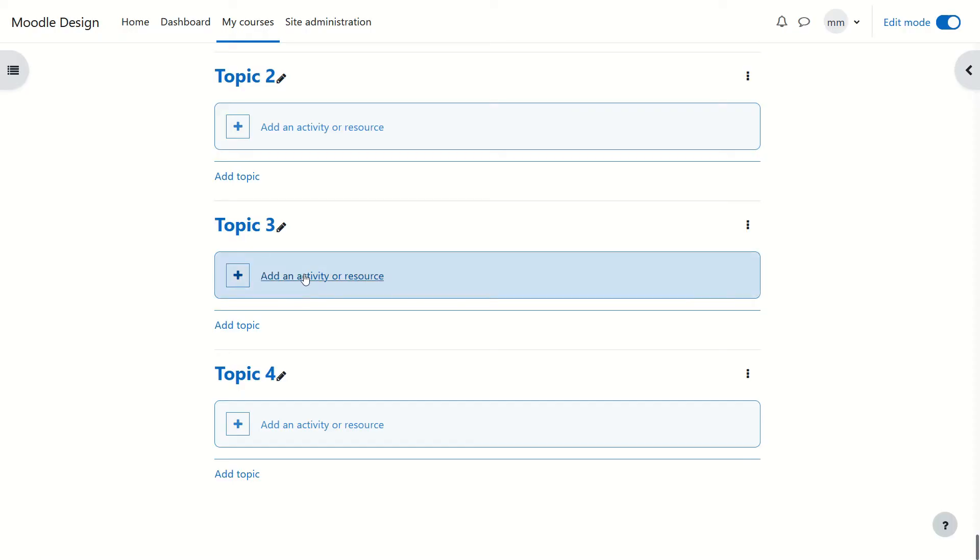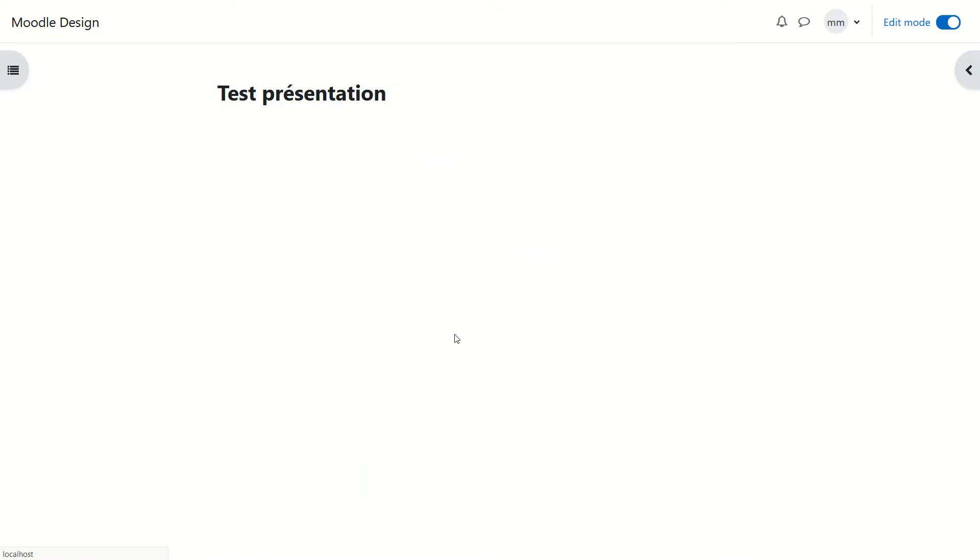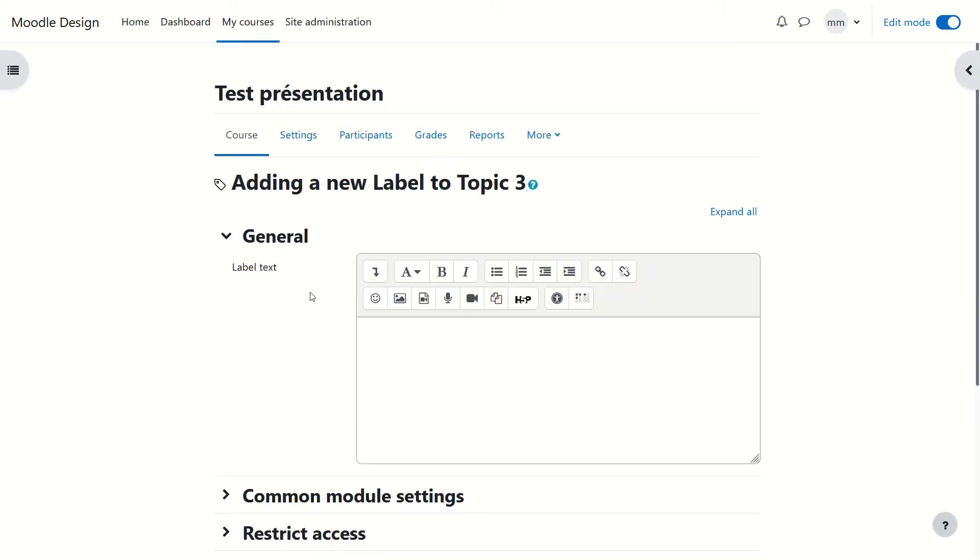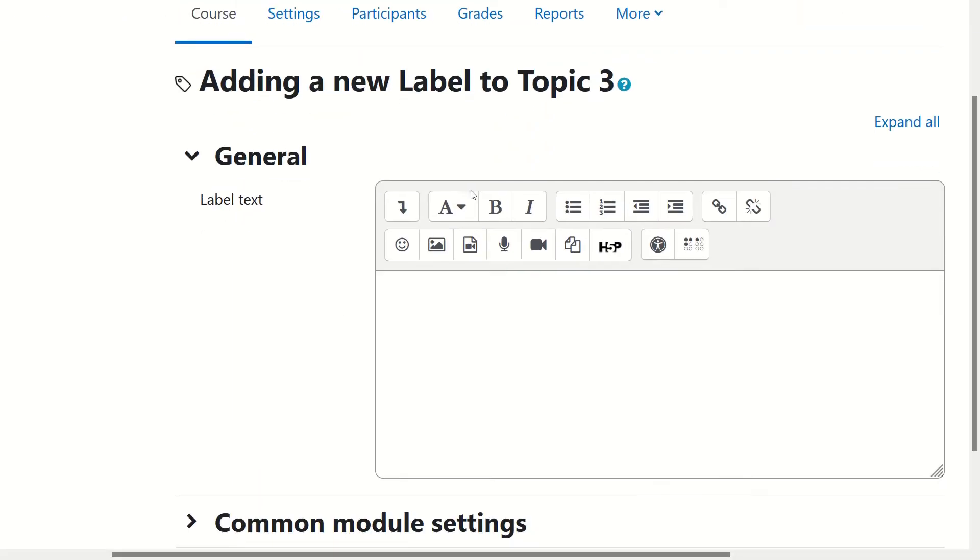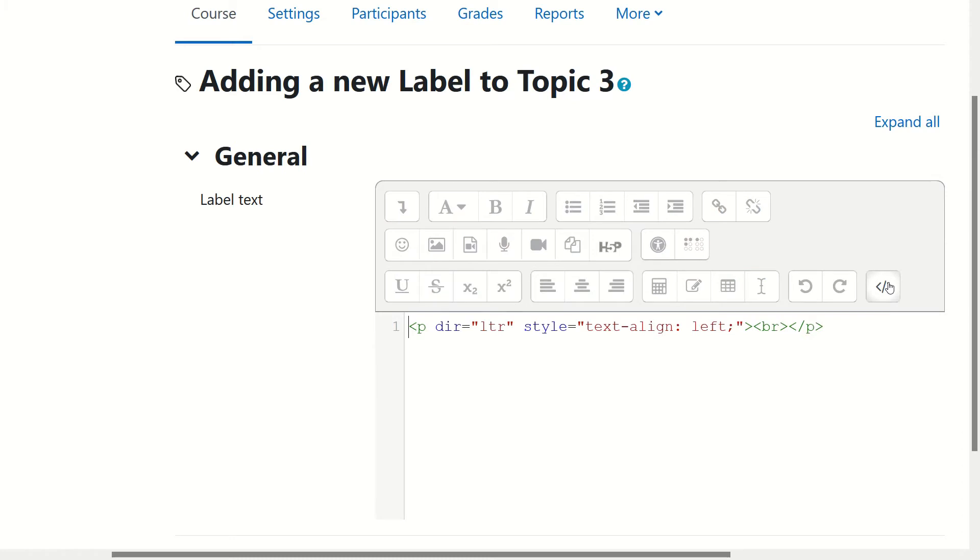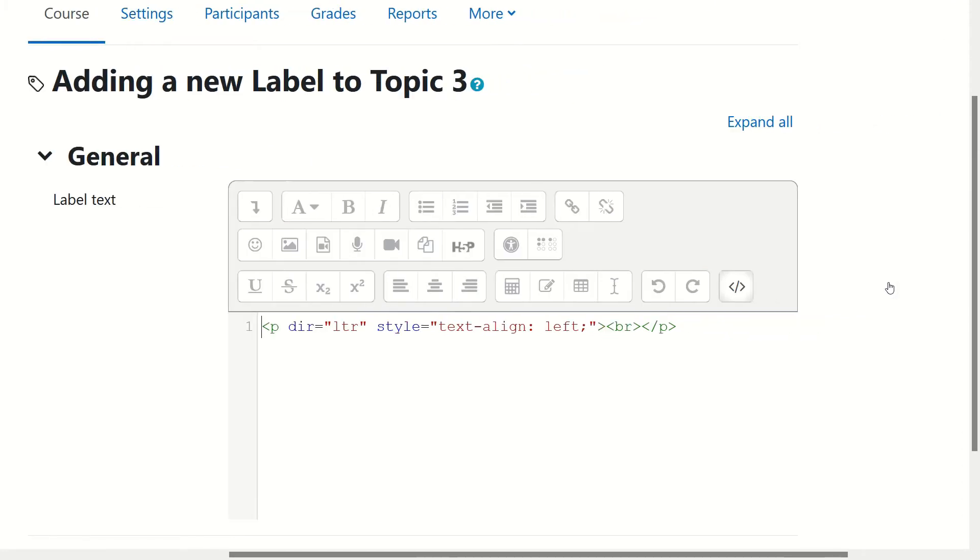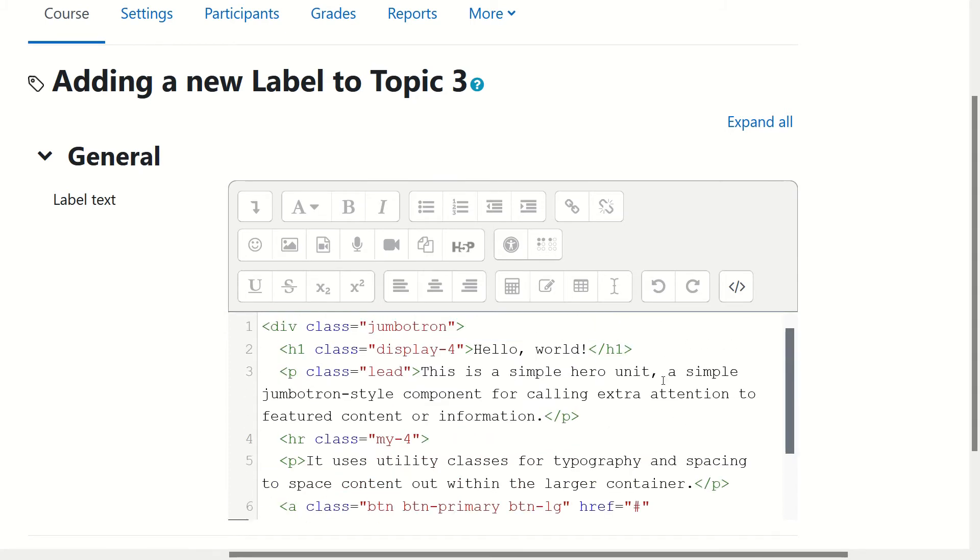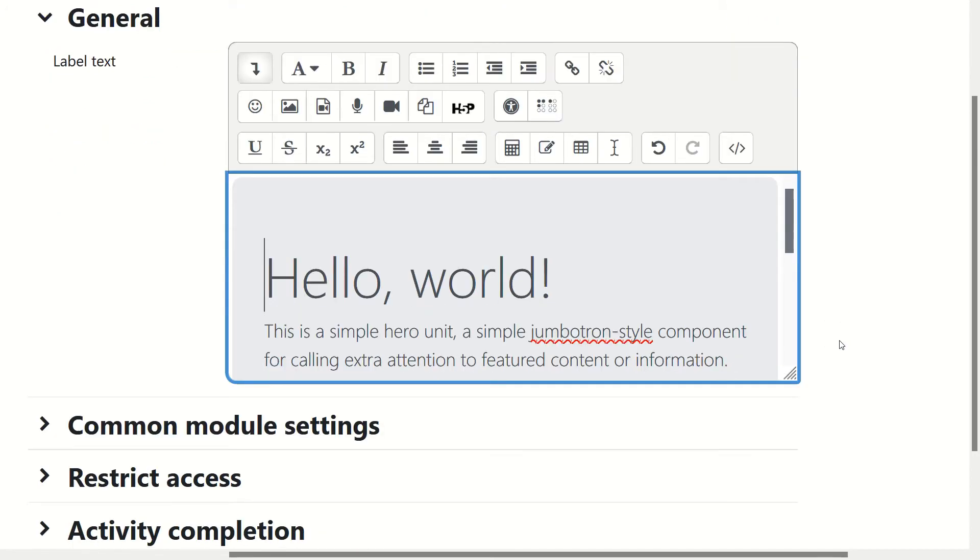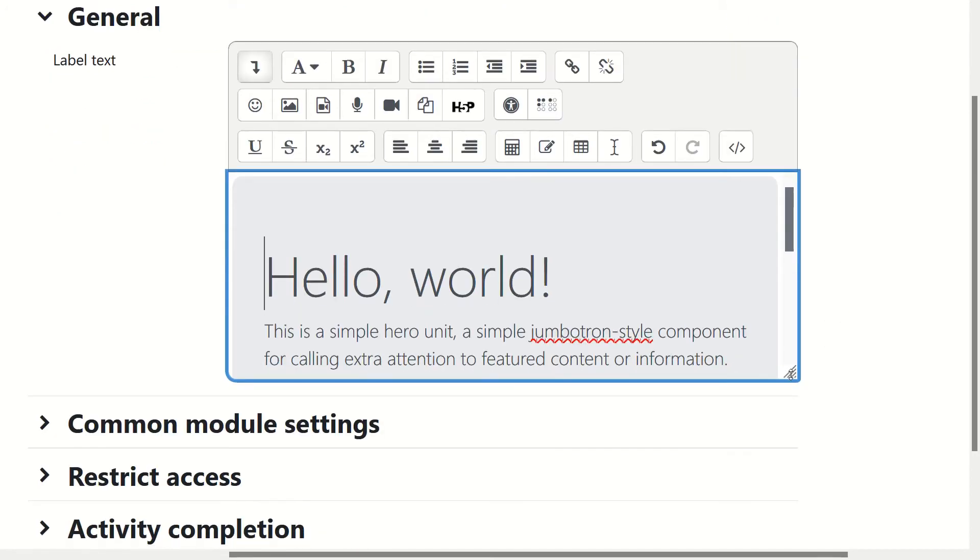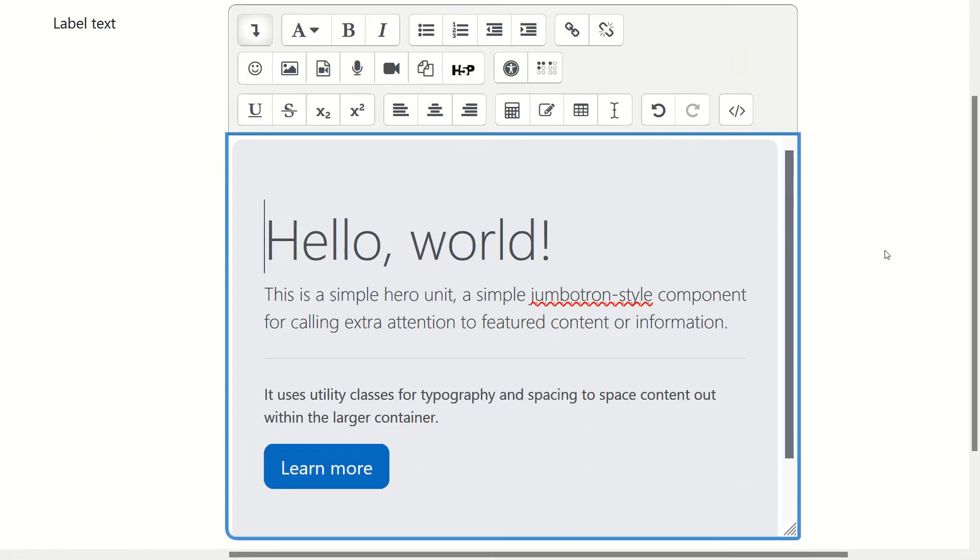In your Moodle page just click add an activity or resource, choose label, and then you've got to click on the arrow to add the additional icons and click on the last one called HTML. Actually you don't really need the code so erase everything and just paste the code you've taken. Now click again on HTML and you will see a wonderful Jumbotron.